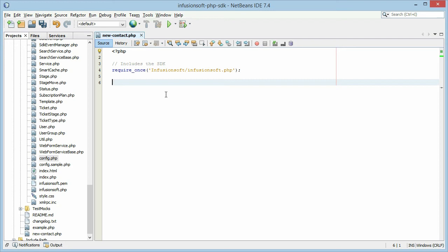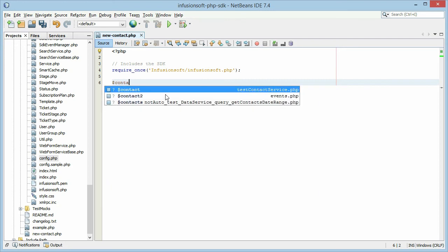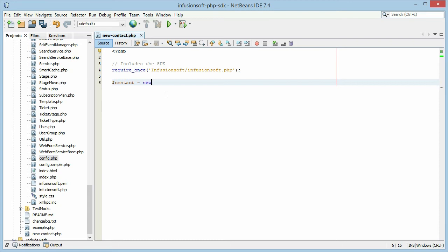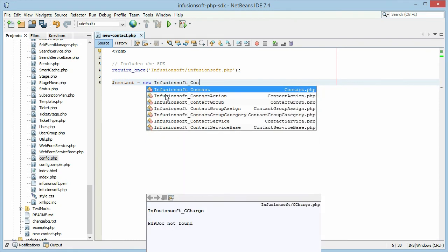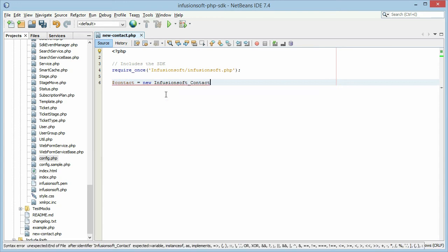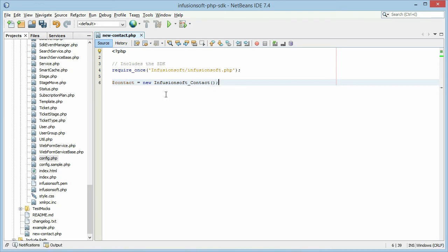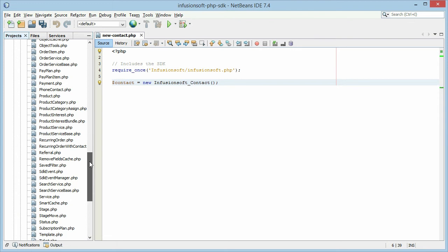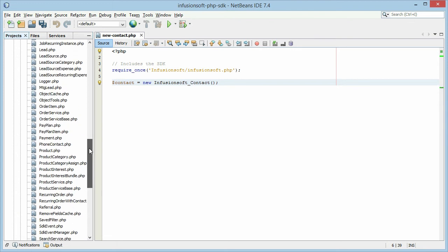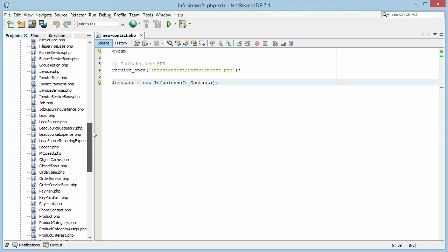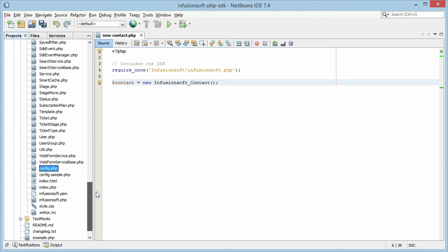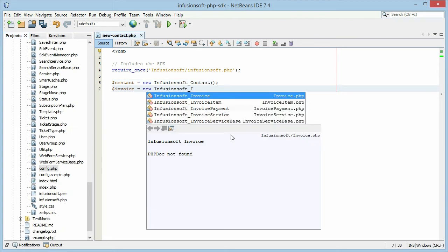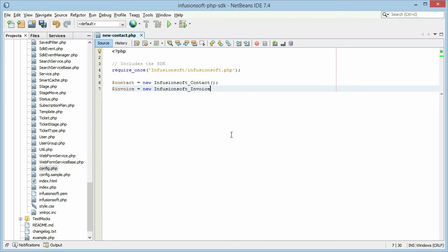So for our example, we want to add a contact. So we're going to create a new contact object, which is Infusionsoft_contact. Here's the code completion I was talking about. So what this does is it creates a new contact object that we can now add our information to and then save back into Infusionsoft. You could do something similar with any of the other tables that are in Infusionsoft, such as products or leads or invoices. All of these different things you could do just as easily by doing Infusionsoft underscore the table you want to use.